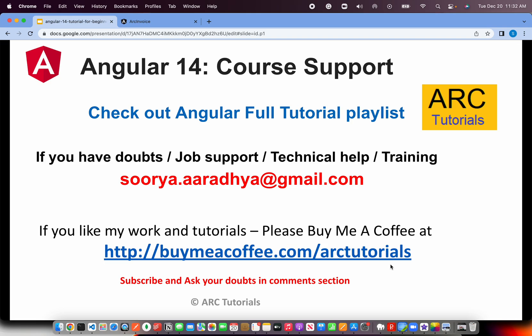Before we start coding, I'll request you to check out the Angular Full Tutorial Playlist. If you have any doubts, need job support, training, or help, write to me at surya.aradya at gmail.com. If you like my work and tutorials, please consider buying me a coffee at buymeacoffee.com slash arktutorials. Thank you in advance.